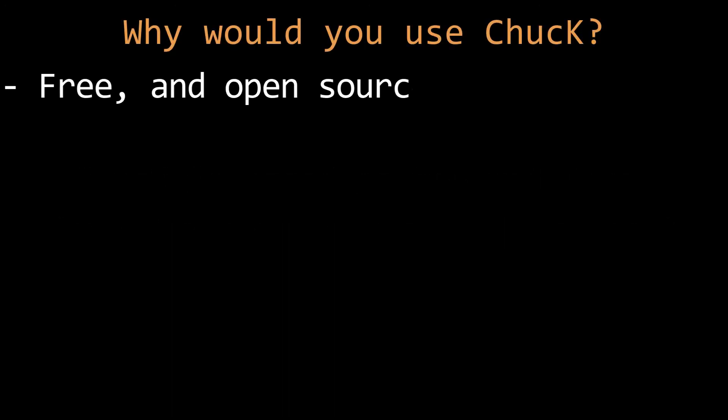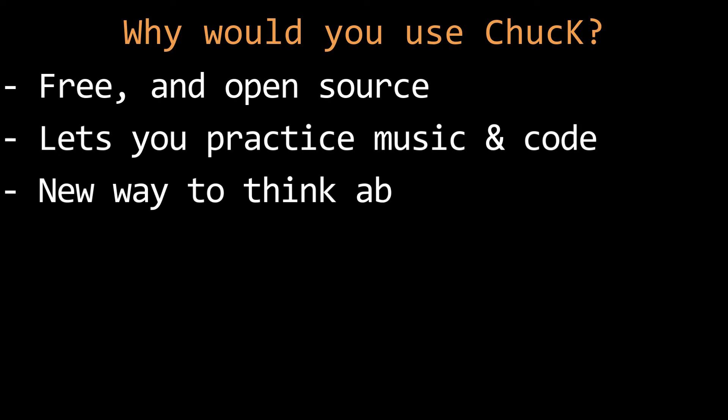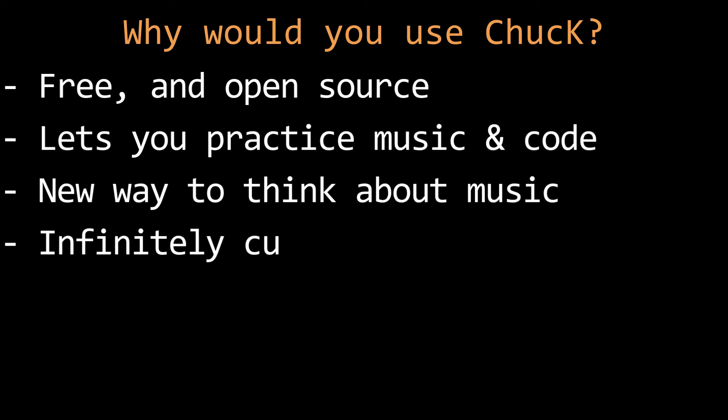Why would you use ChucK? First, it's free and open source. It lets you work on your musical chops and your programming chops at the same time. It helps you think about what's happening in your music very close to the metal so to speak. ChucK lets you create a workflow for music making that is completely customizable to what you want to do, although there are things it doesn't do and we'll talk about that too.